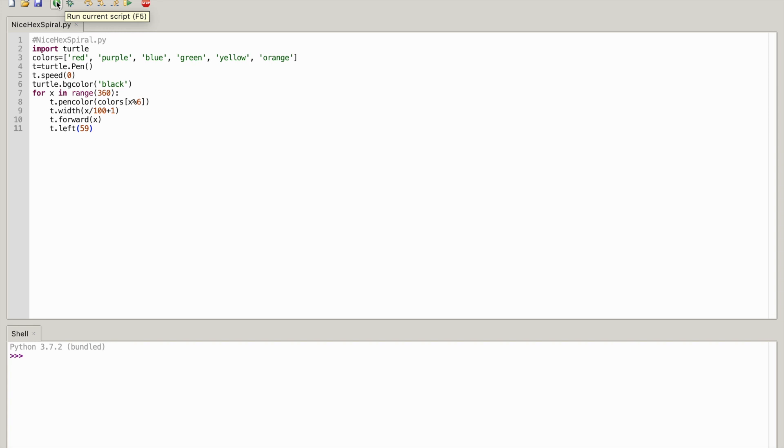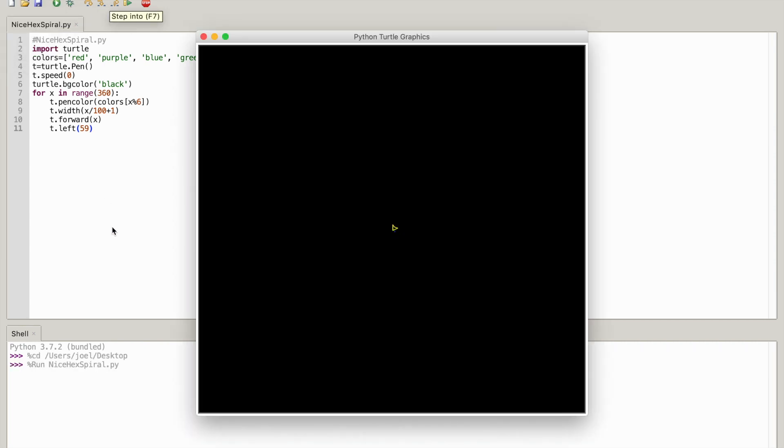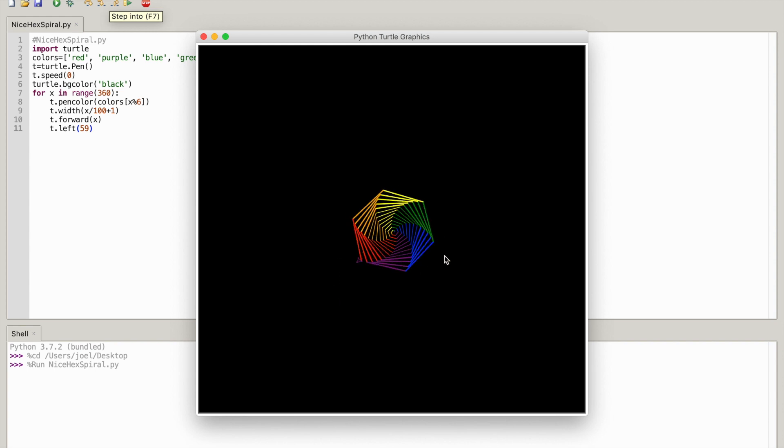Now we can hit the run current script so that is F5 or you can just hit the button. And as you can see it is drawing, it looks very cool.